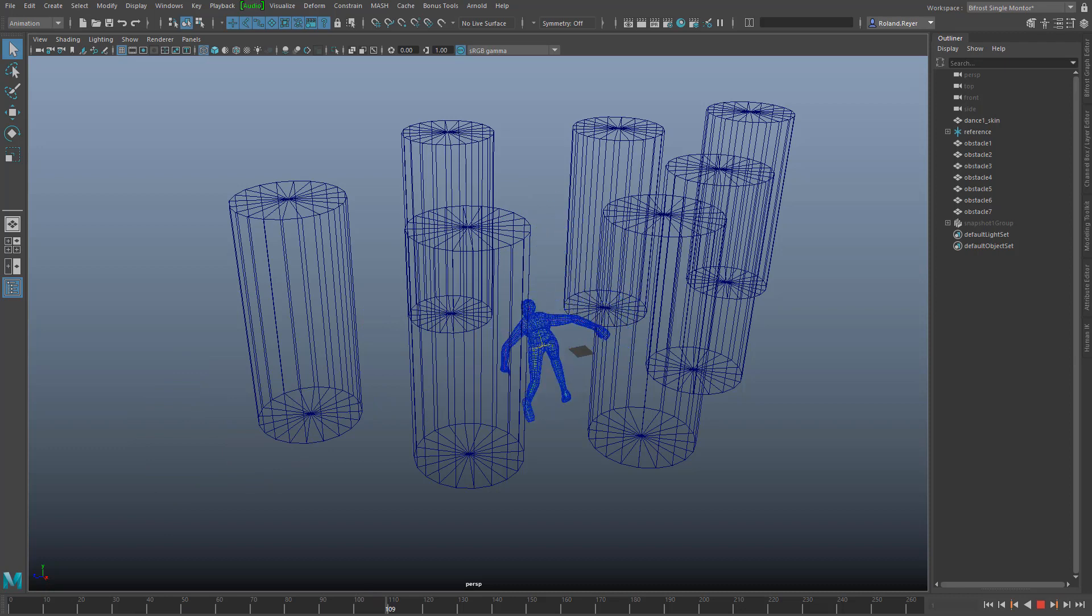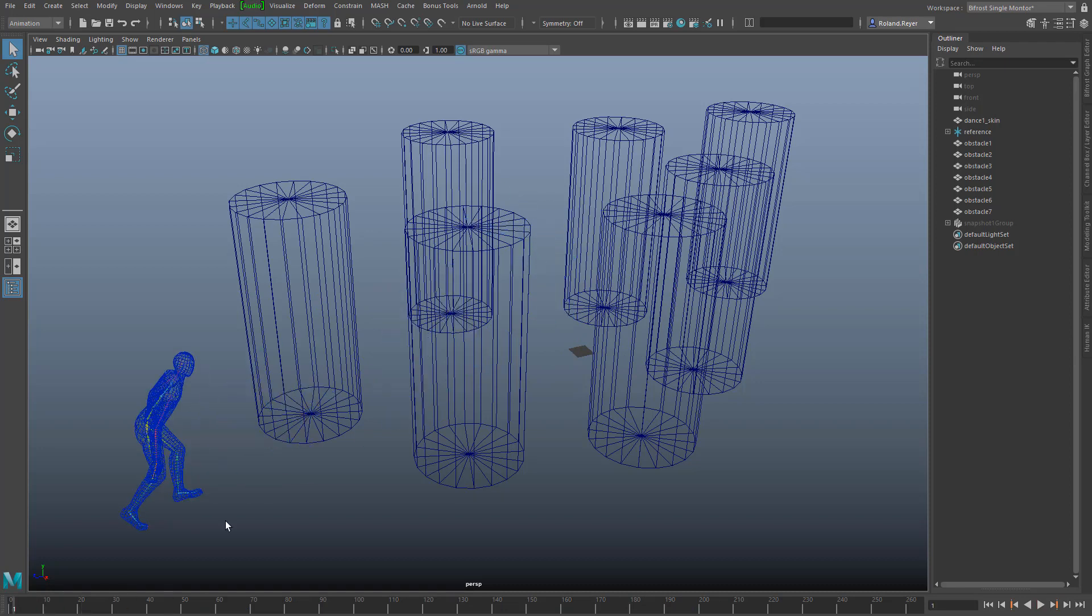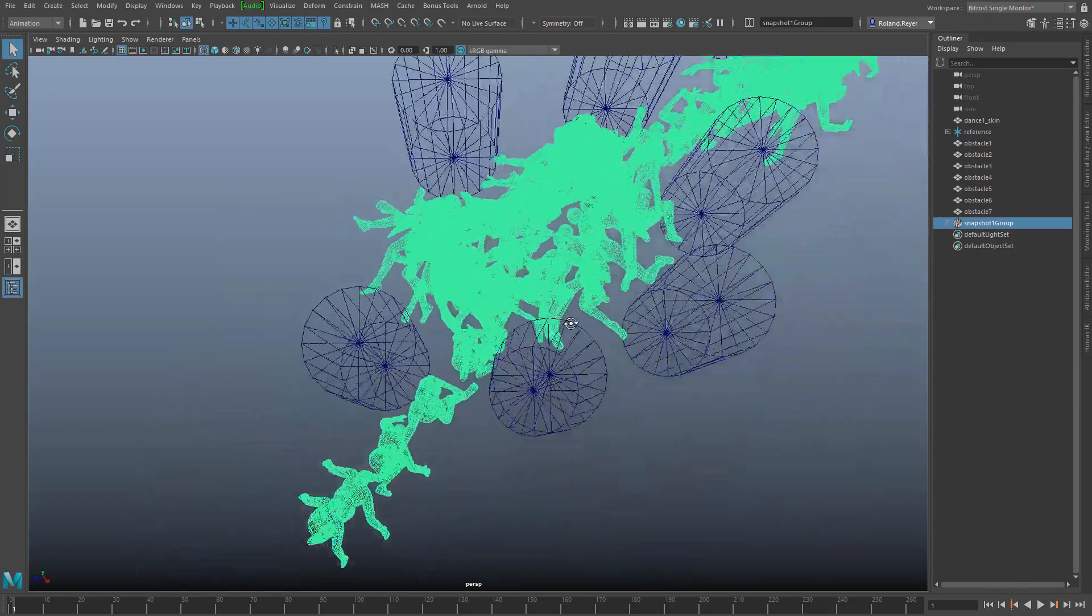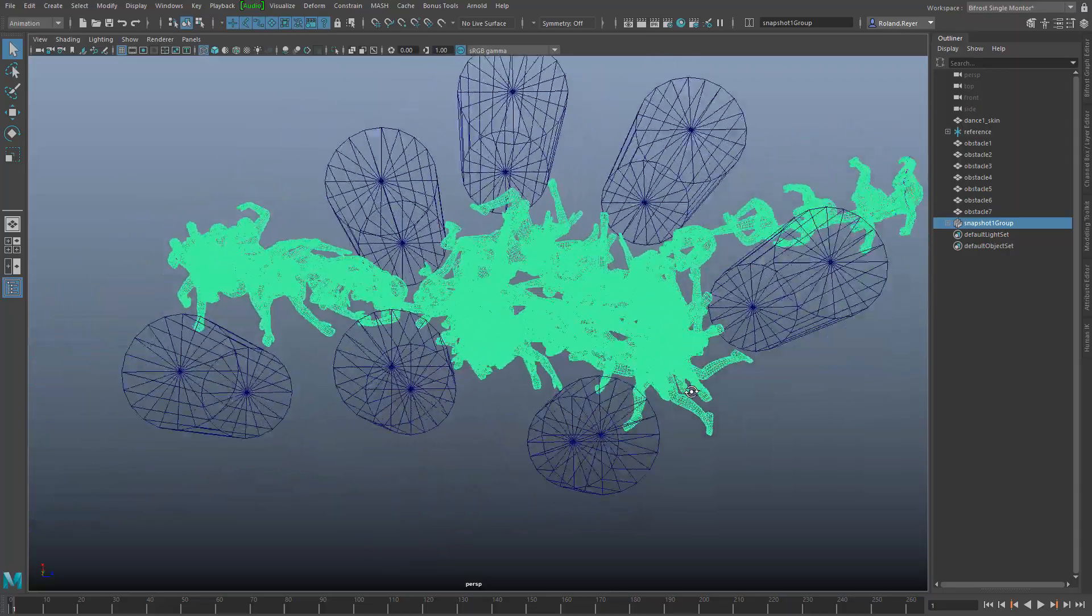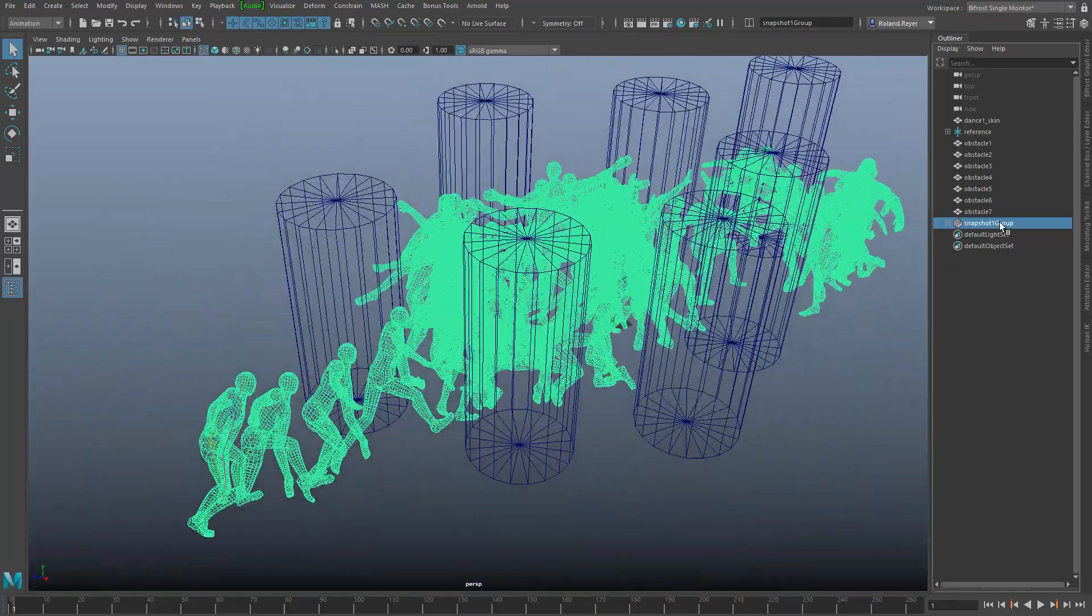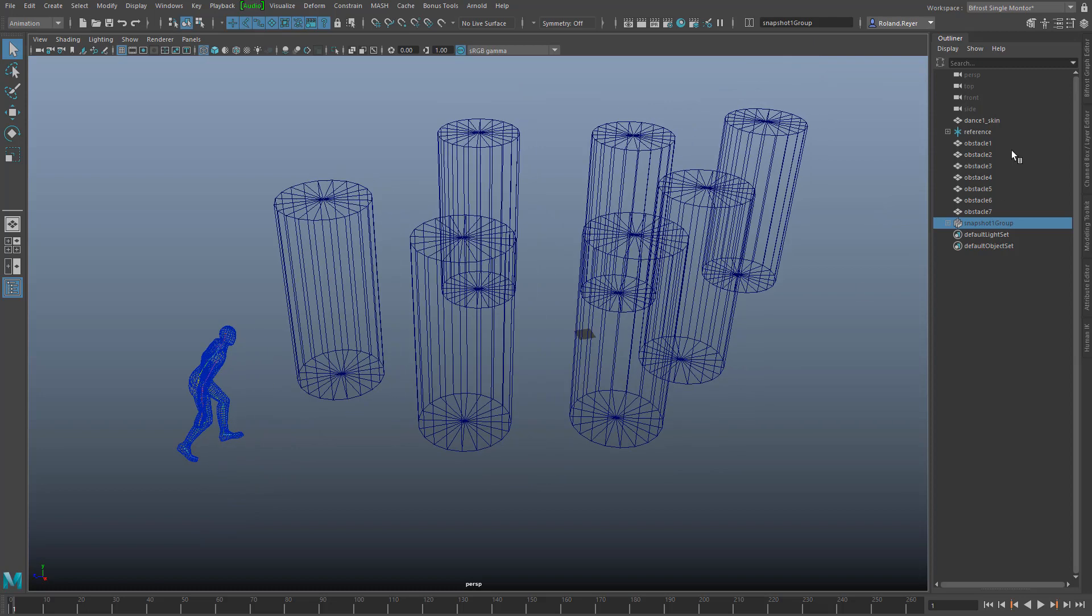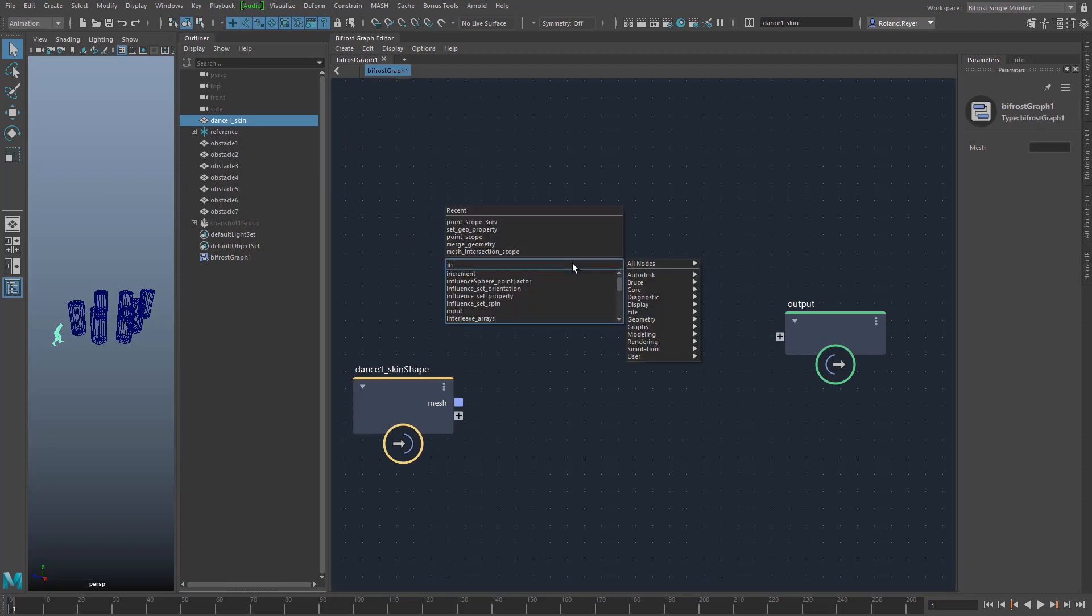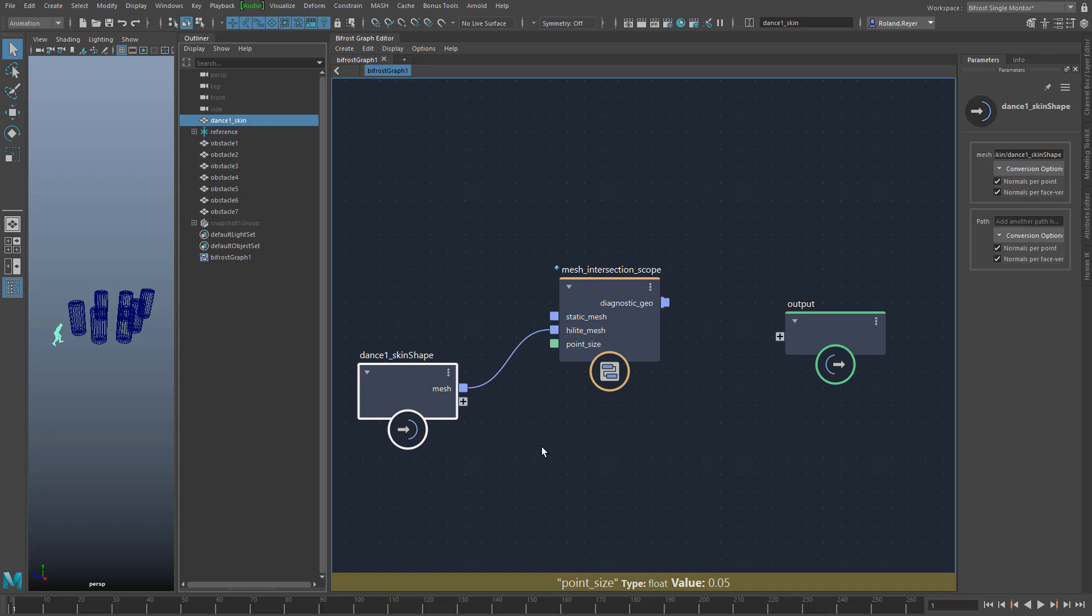Here I have a scene with a dancing character with several obstacles around it. I want to find out when and where the character touches the obstacles and then make appropriate changes. If the obstacles are as simple as here, and also the animation is as simple as here, you can use animated snapshots to see where penetration occurs. I use this method to place the obstacles roughly. For the fine tuning, I will now load my new node into Bifrost, and connect the geometries in the scene accordingly. The character is my highlight mesh. The obstacles should become the static mesh, but there is a little problem.